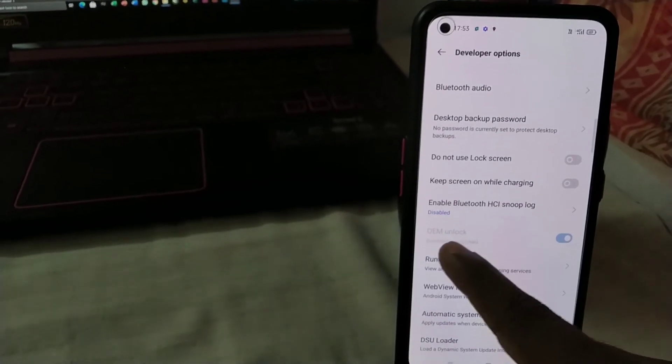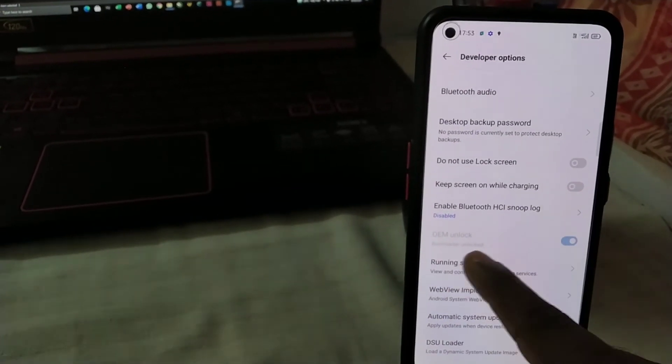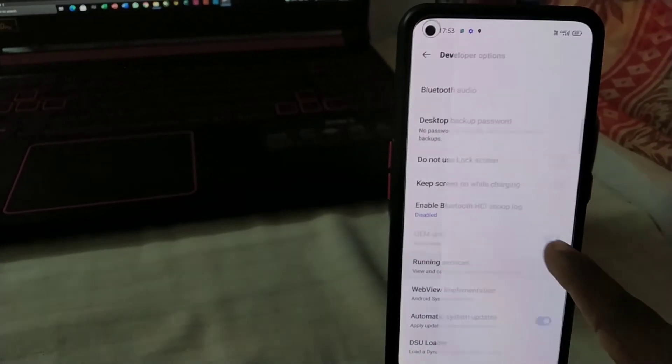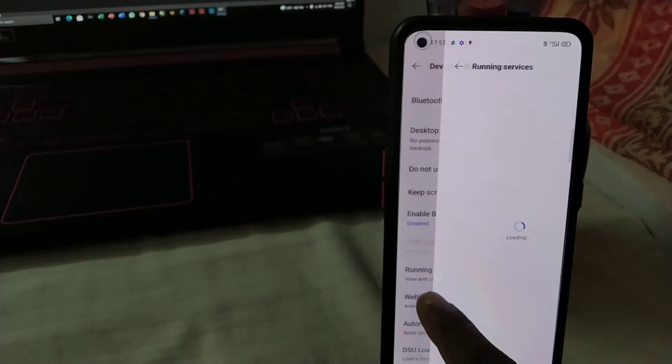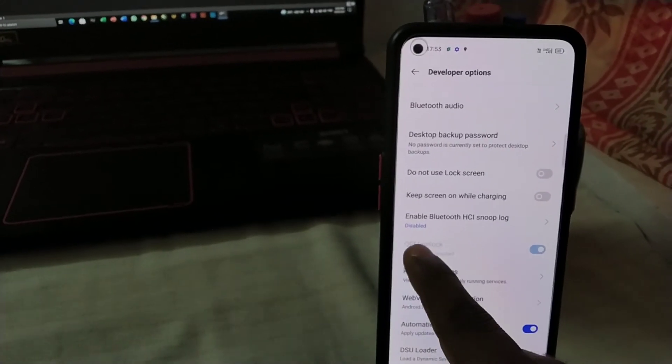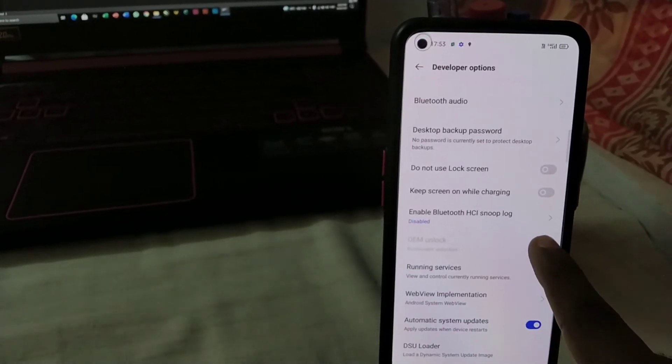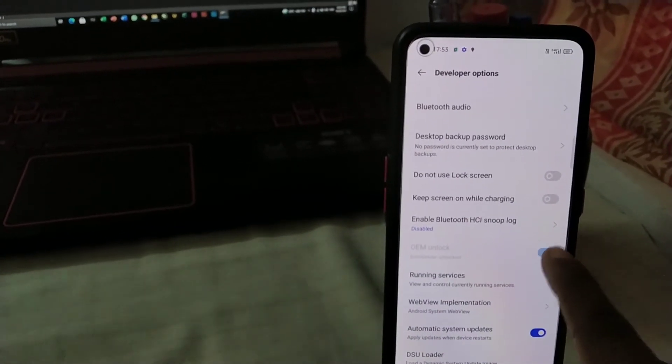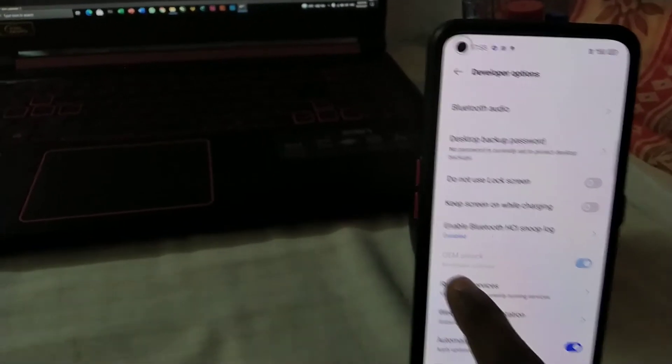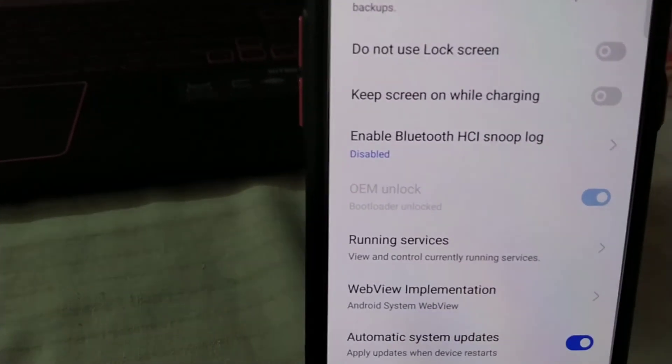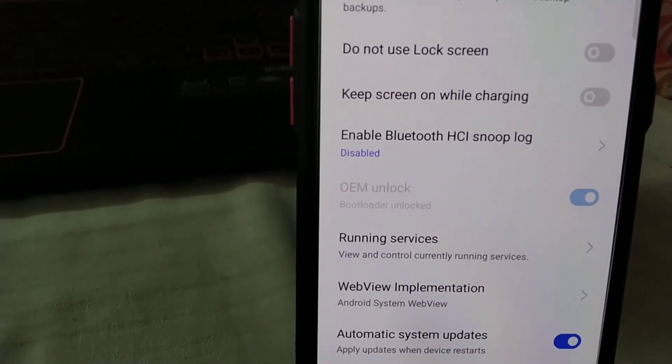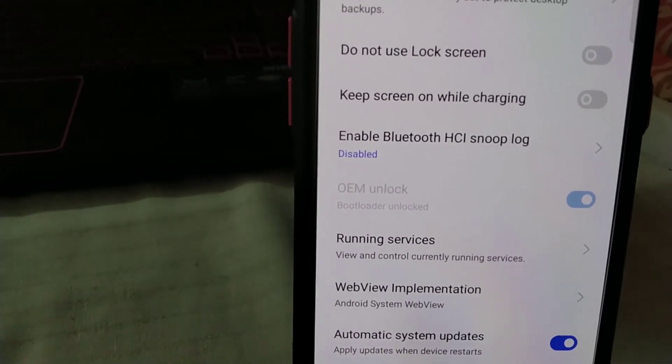So you can see here OEM unlock is grayed out. You can see here OEM unlock is grayed out, you can't. I'll zoom it and show you. You can see bootloader unlocked.